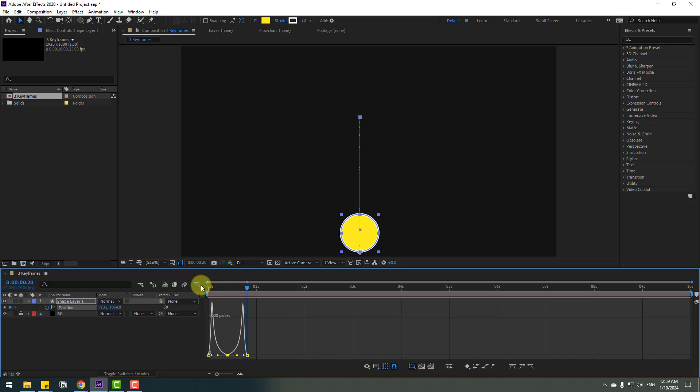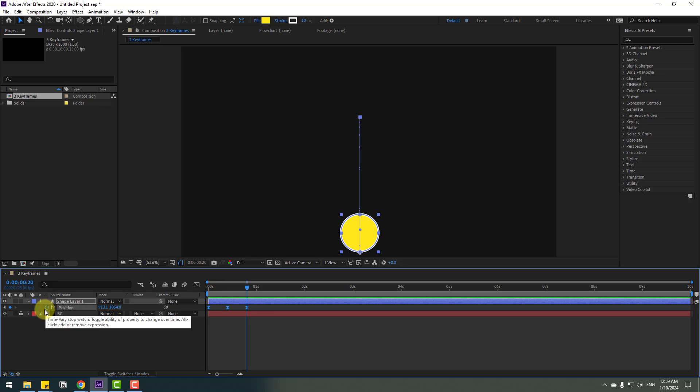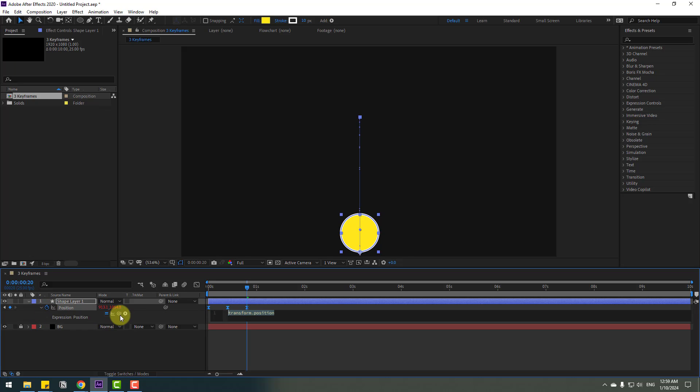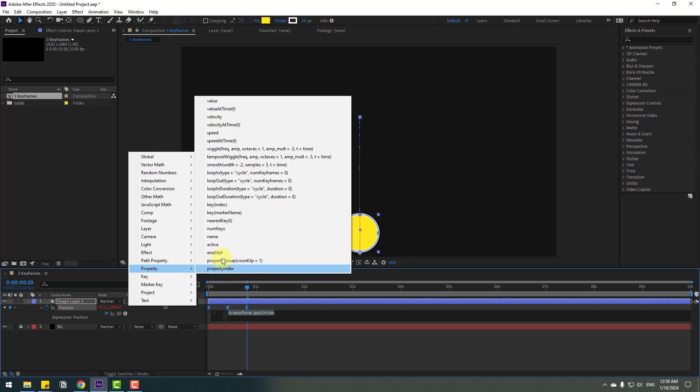Okay, back to keyframes and select all 3 keyframes. Go to here, hold Alt, click the time icon. So go to the display button and go to property and use loopOut duration.